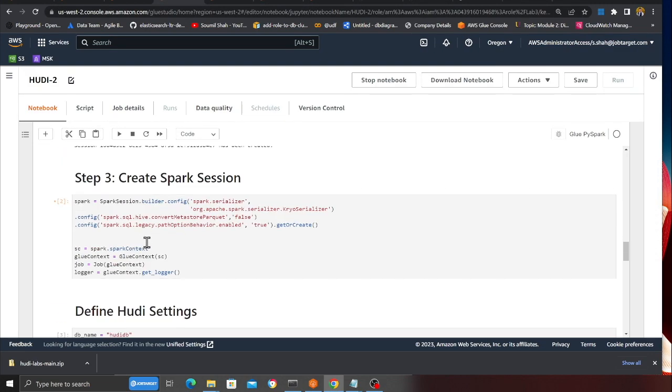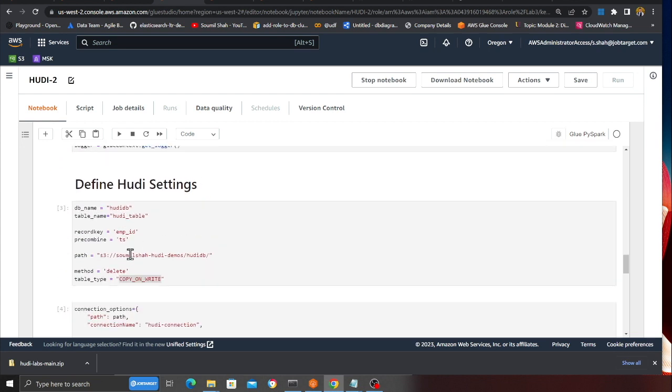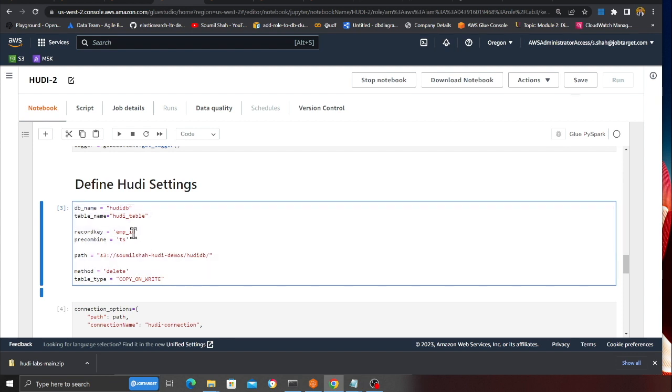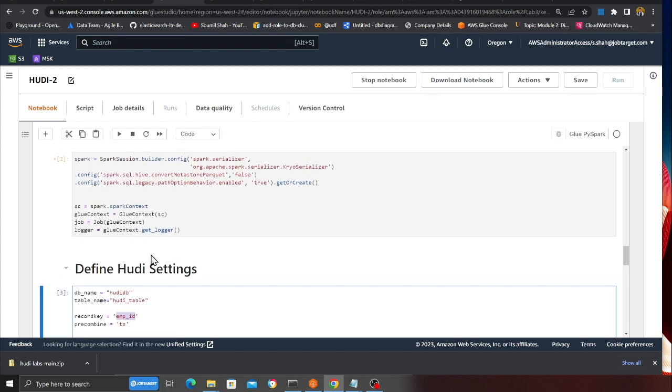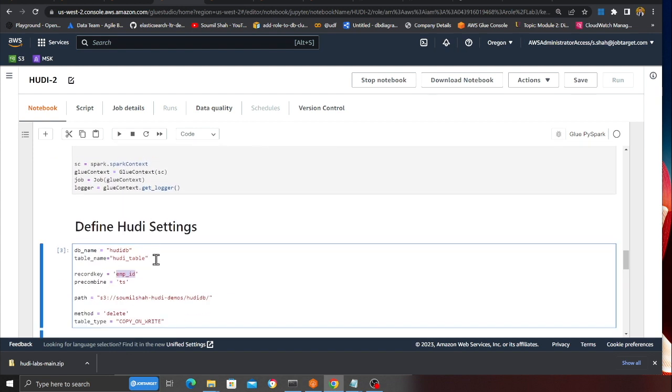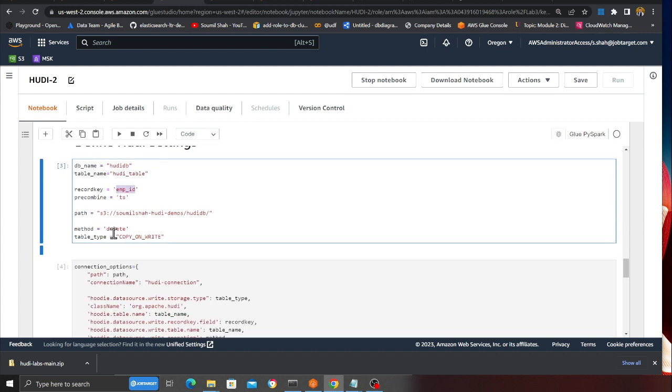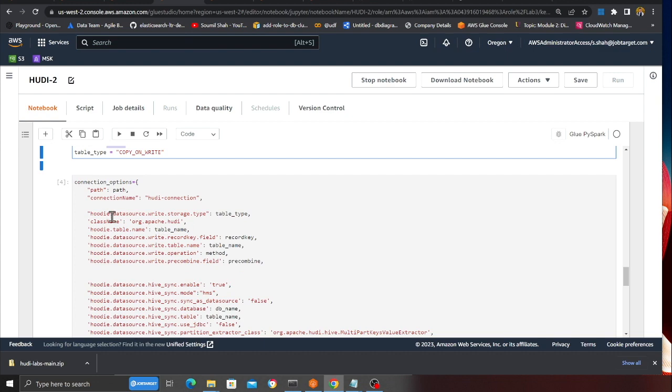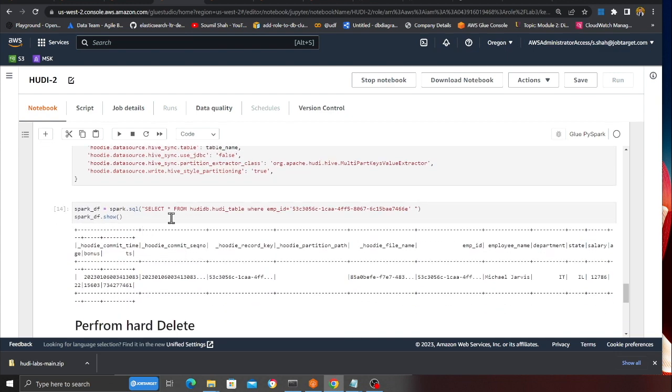Here we are creating a Spark session, pretty straightforward. Then we're defining the settings. I'm keeping the settings minimalistic. I have a database called hoodie_db, a table called hoodie_table, and the record key is employee_id, which uniquely identifies my record. In the method type I'm using delete, which means I want to delete the records. I have my table as copy-on-write, but you can use merge-on-read as well.